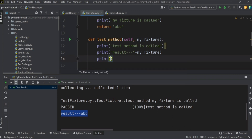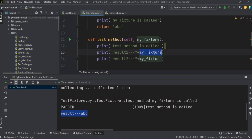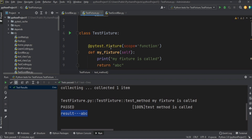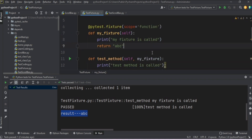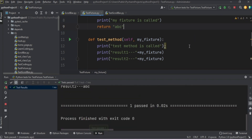Now I'm going to call the fixture one more time inside the test method. Even though we are inside the print statement, we are calling the fixture again — more than once. In the first case, what happened was: it called `my_fixture`, went inside it, printed 'my fixture is called', came inside the test method and printed 'test method is called', and after those two print statements it printed 'abc' because `my_fixture` holds the value of 'abc'.